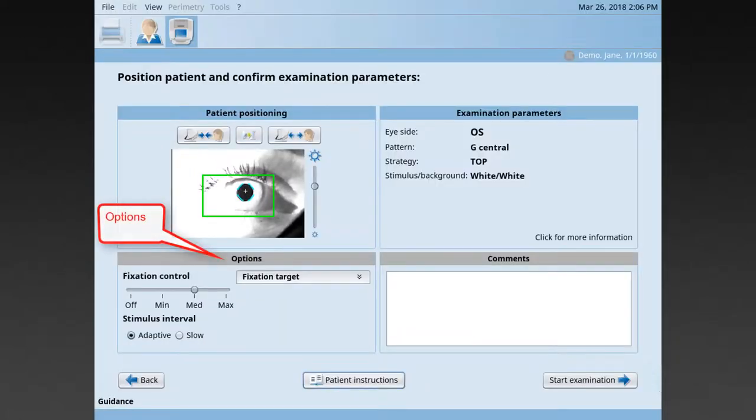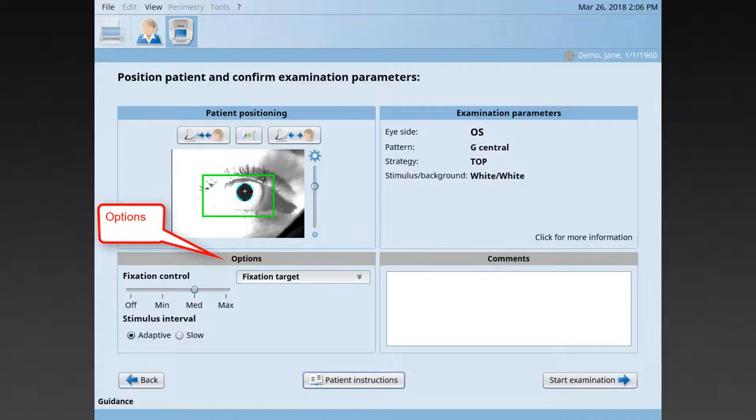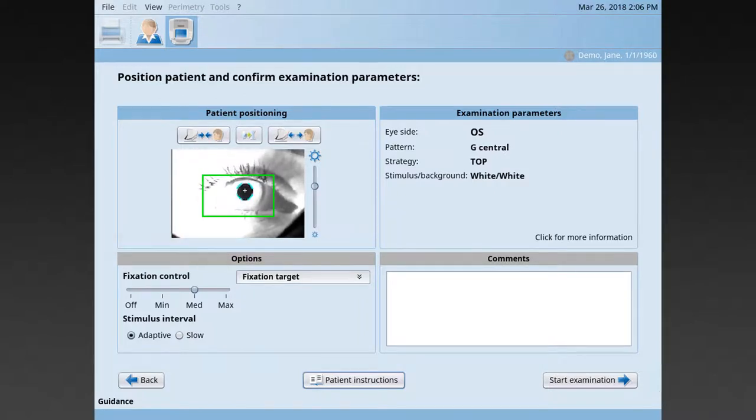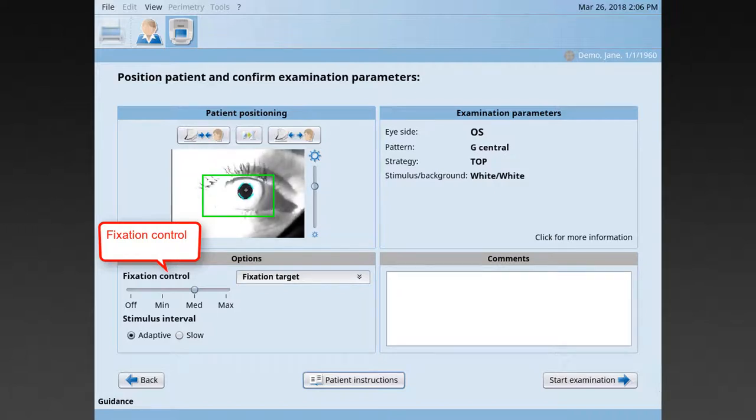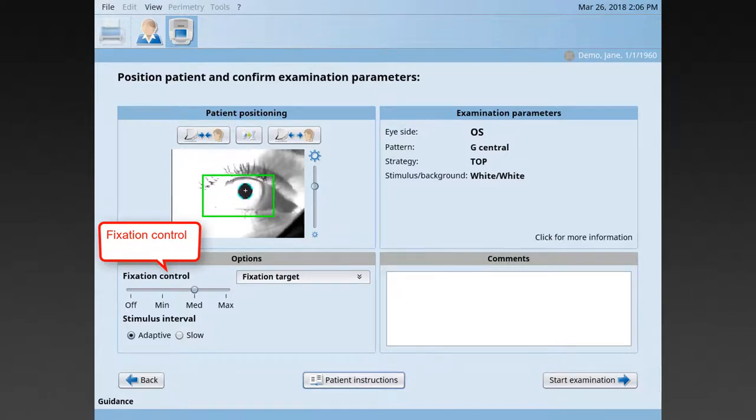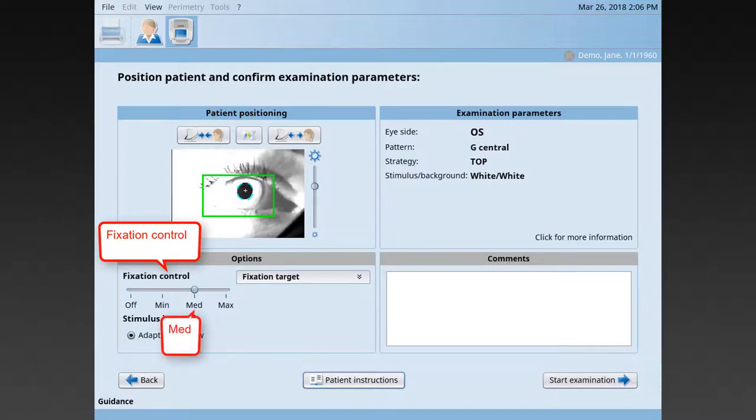For some patients, it may be helpful to adjust one of the following options. You can alter the level of fixation control used, which is the mechanism that automatically monitors pupil position and interrupts the test upon fixation loss. It is recommended to use this on the med or the max setting.